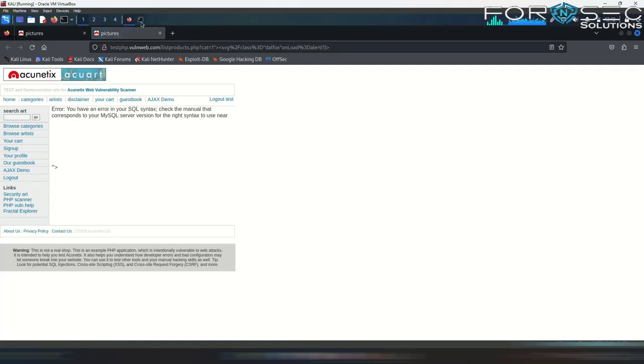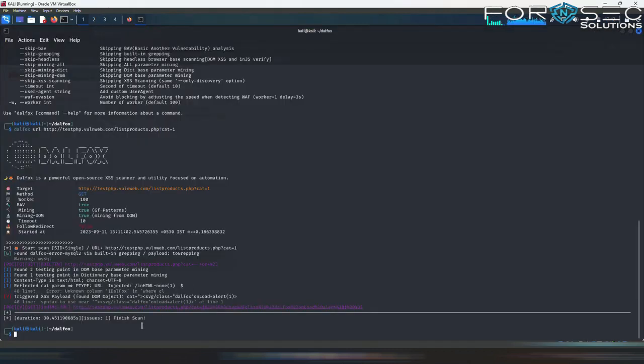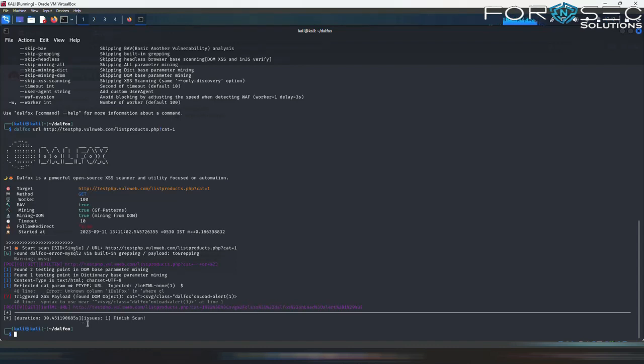So this was our DALFOX tool, which provides us the detailed analysis of particular parameters which are vulnerable to XSS. It also generates payloads for attacking on such websites.